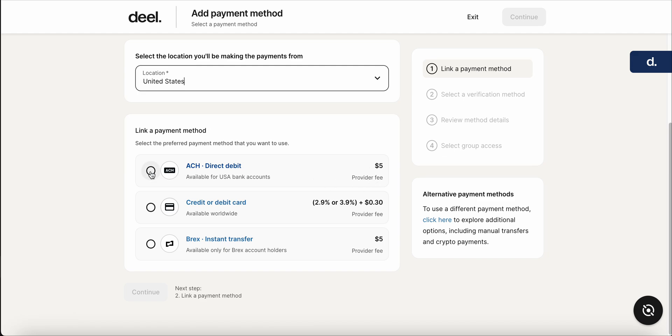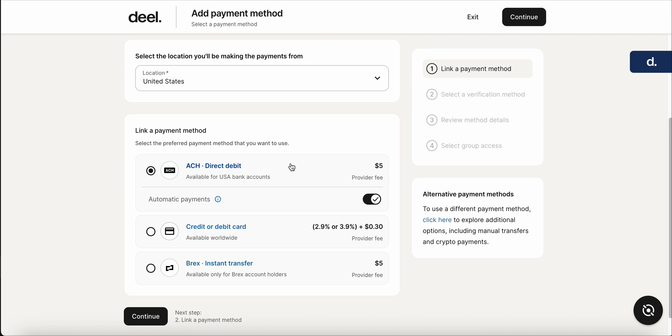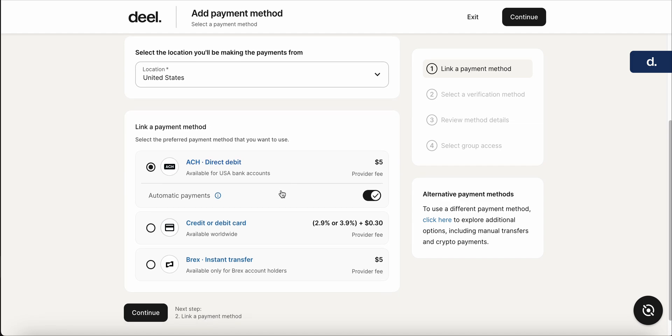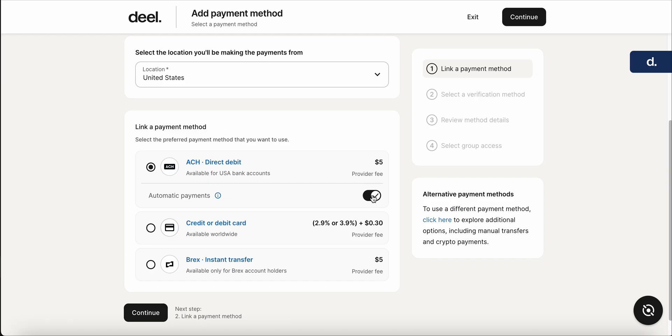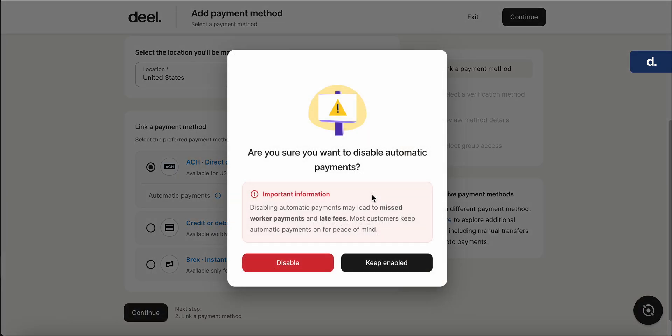So go ahead and select ACH. Make sure that you're ensuring if you want automatic payments on or off. This is going to be important. Typically, automatic payments make things like avoiding late fees and any issues like that a lot easier. But if you'd like automatic payments off, just make sure you click this toggle.